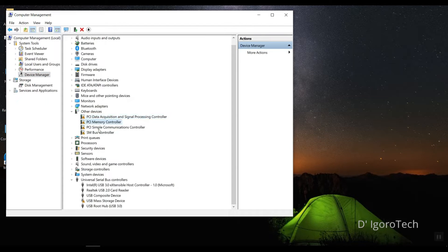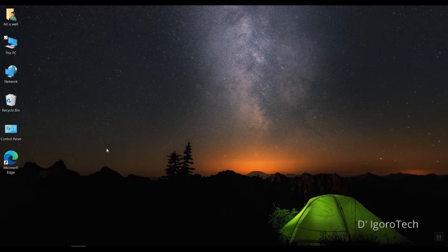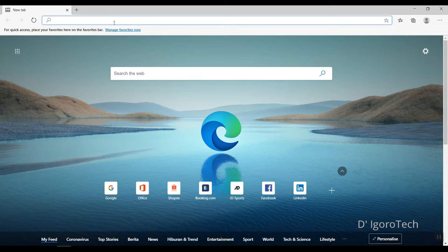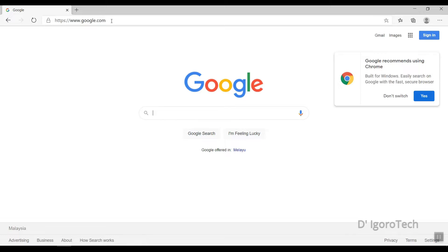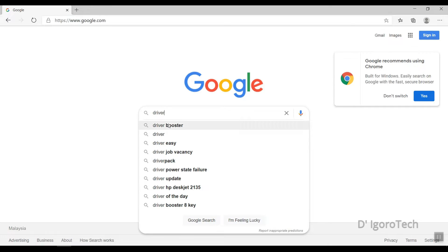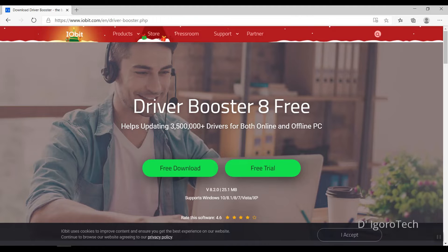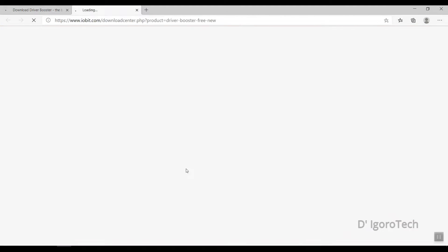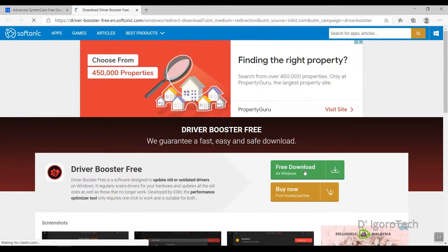From here, you can see that there are some drivers that need to install and upgrade. Even the display adapter hasn't been installed so we must update and install these drivers. Let's start; open any browser and go to google.com. Search for Driver Booster. Click for the download Driver Booster. Click for free download. Click for free download again and it will automatically download the file.